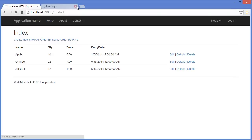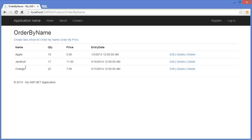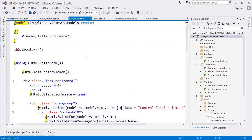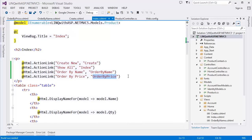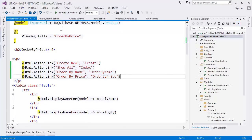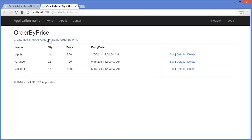Refresh the page. As you can see: Index, Order By Name shows Apple/Jackfruit/Orange, and Order By Price shows prices 5, 7, 11 — that means Apple, Orange, Jackfruit. I forgot to add the navigation link, so I added it. Running Ctrl+F5 again, and now you can see Order By Price, Order By Name, and Show All working correctly.